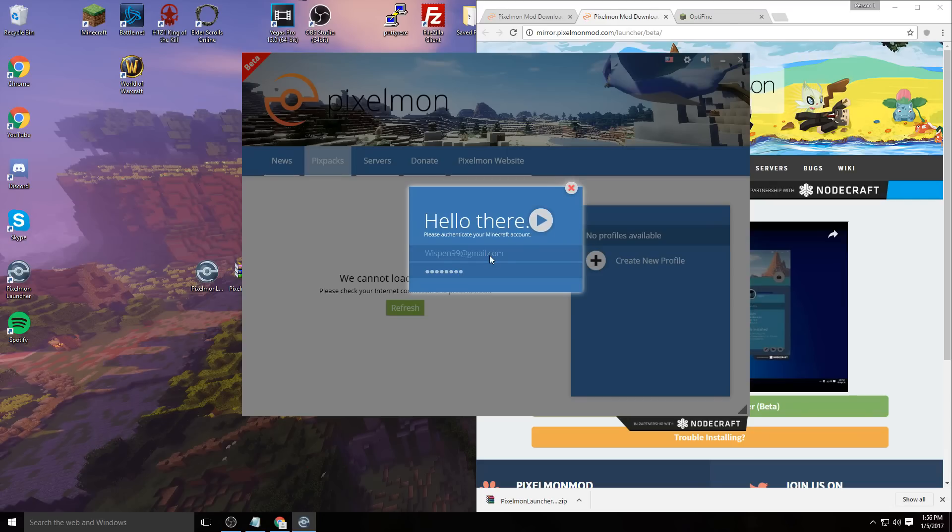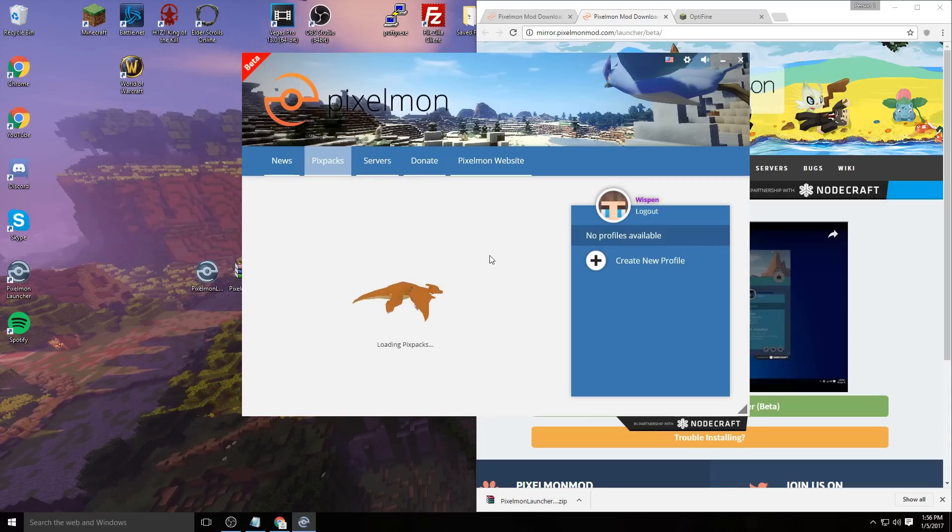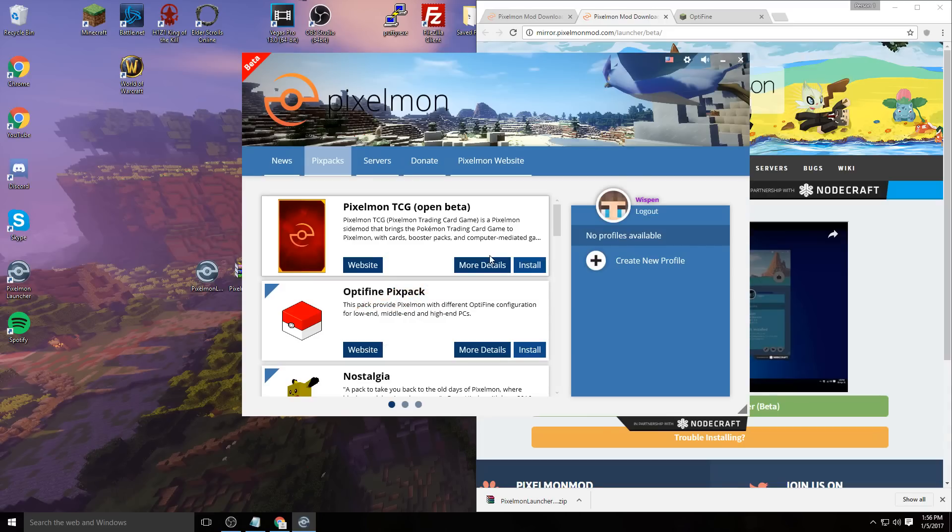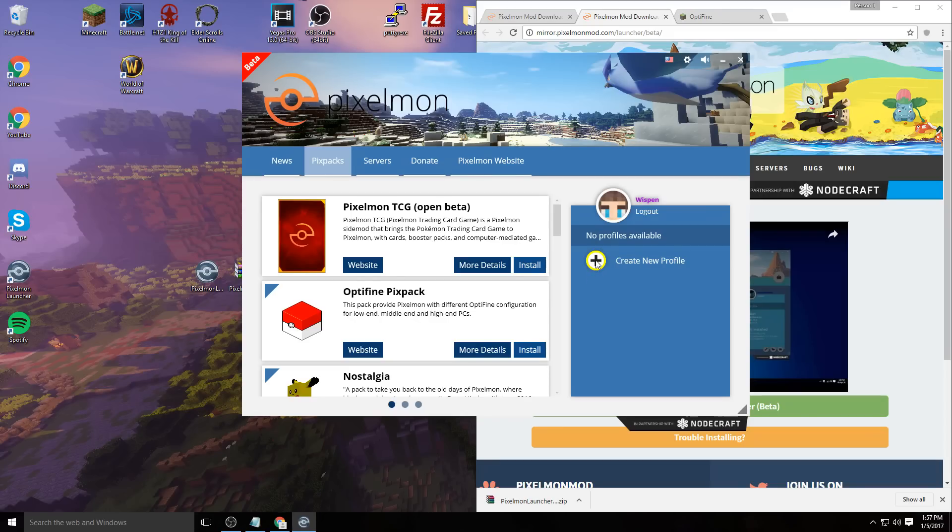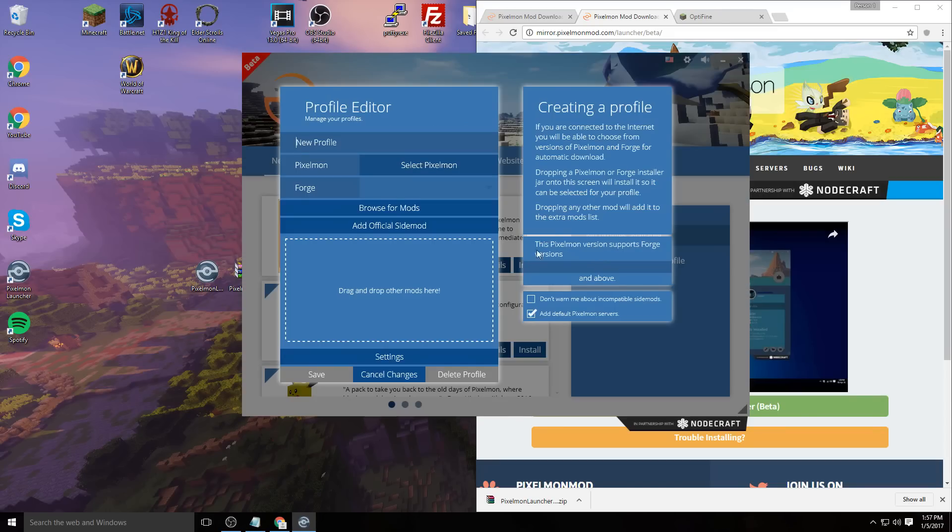Now the next step is to create yourself a new profile. Click this little plus right here for new profile. You can name it whatever you want—I'm going to name it after the version so I know which version I'm choosing.